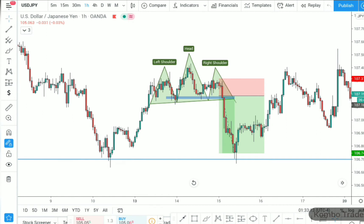Hello everyone, welcome back to Combo Trader. Thank you all for clicking to watch this video. I hope you will get a valuable lesson from this video. In today's video, as you see in the thumbnail and the title, we are going to talk about one of the patterns called the head and shoulder pattern. This pattern is used to trade reversals.